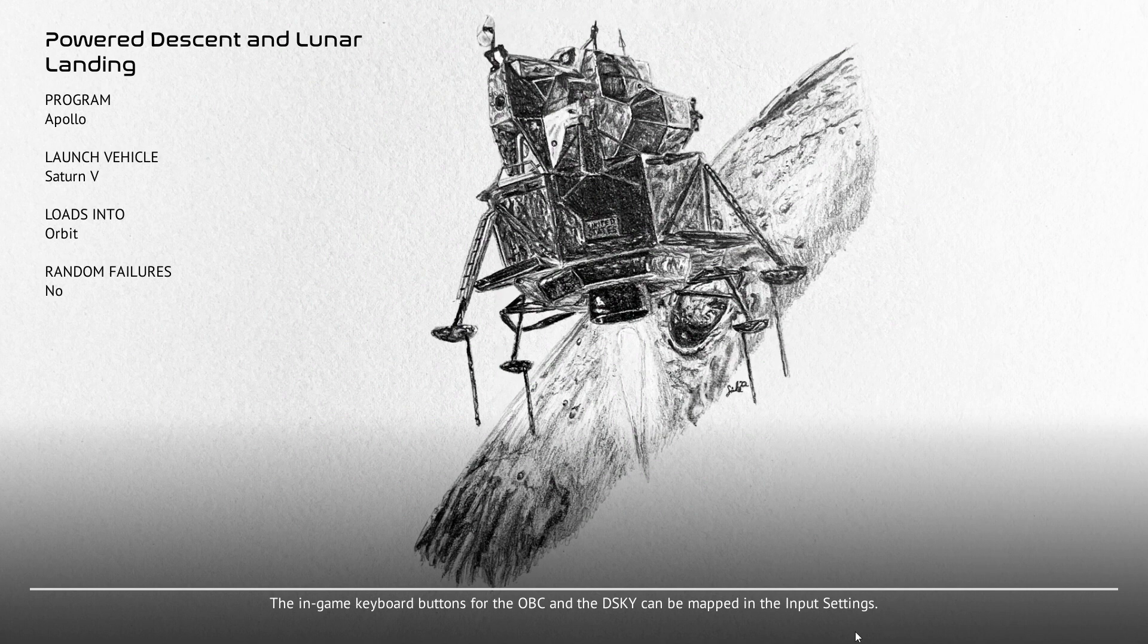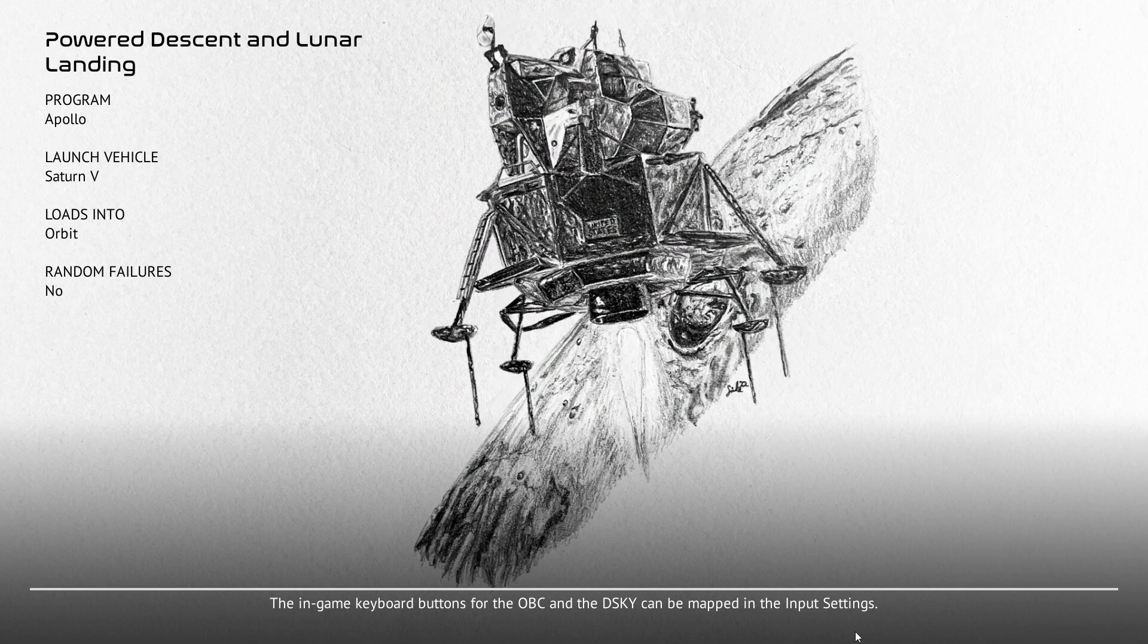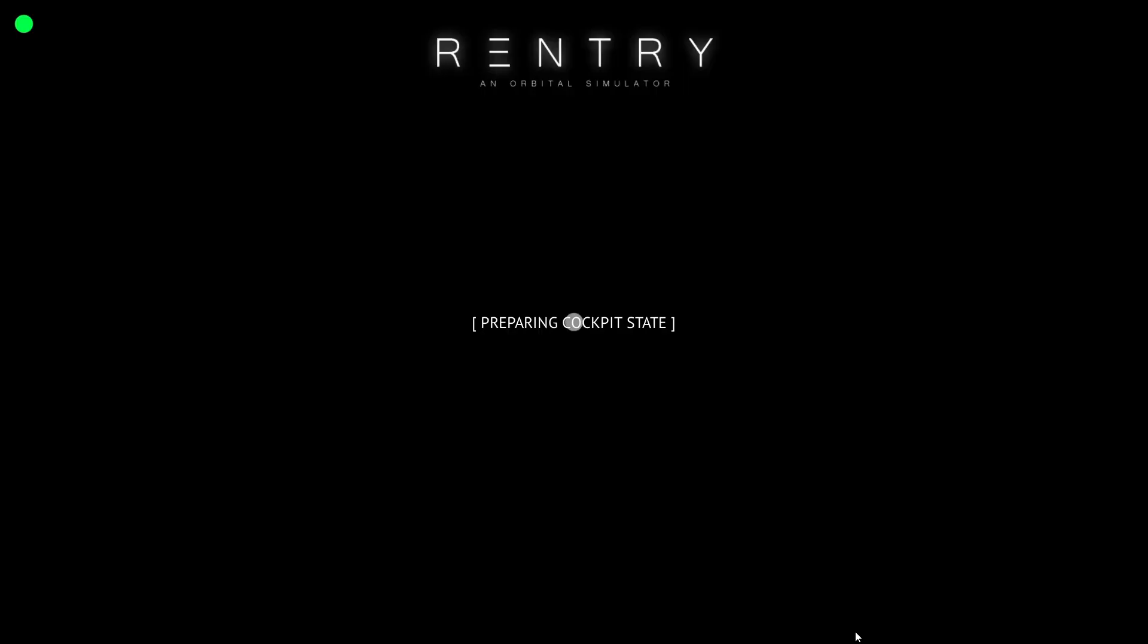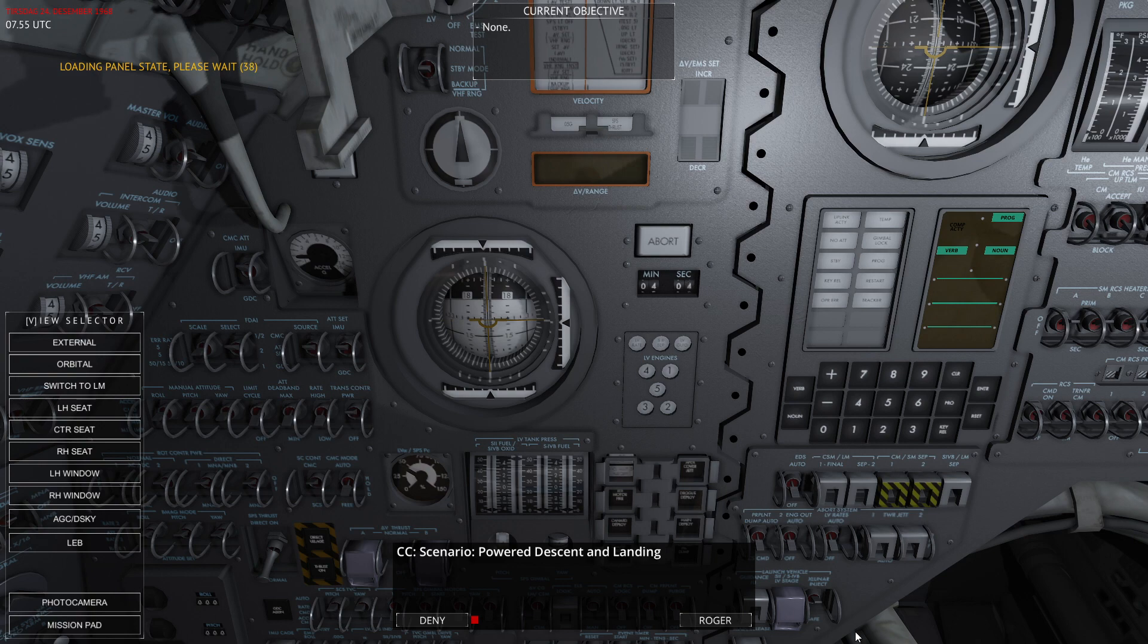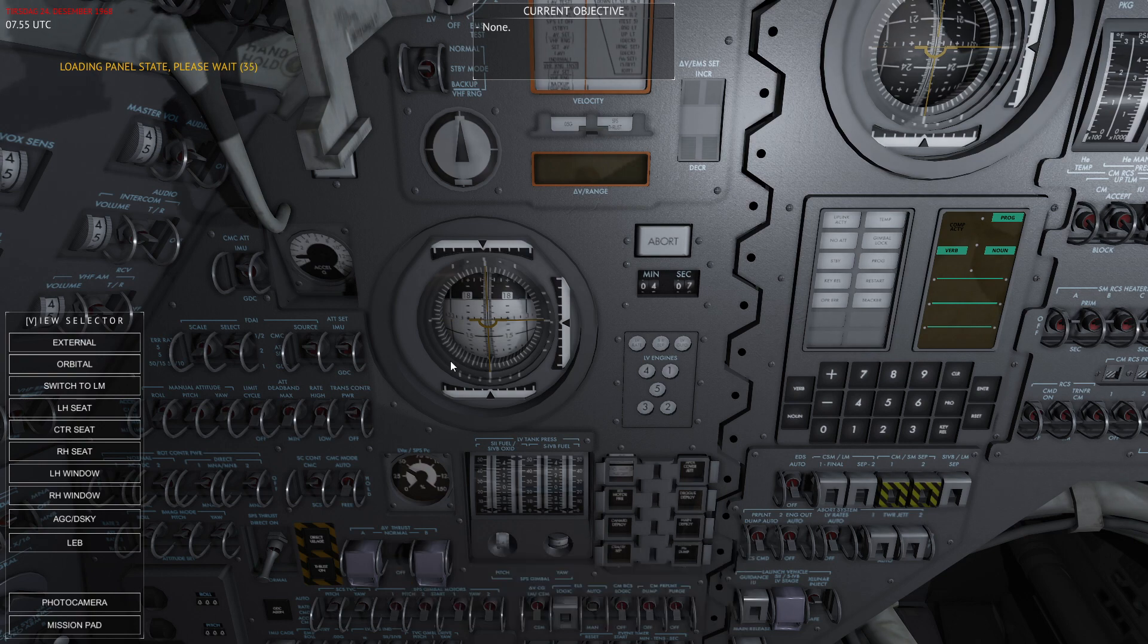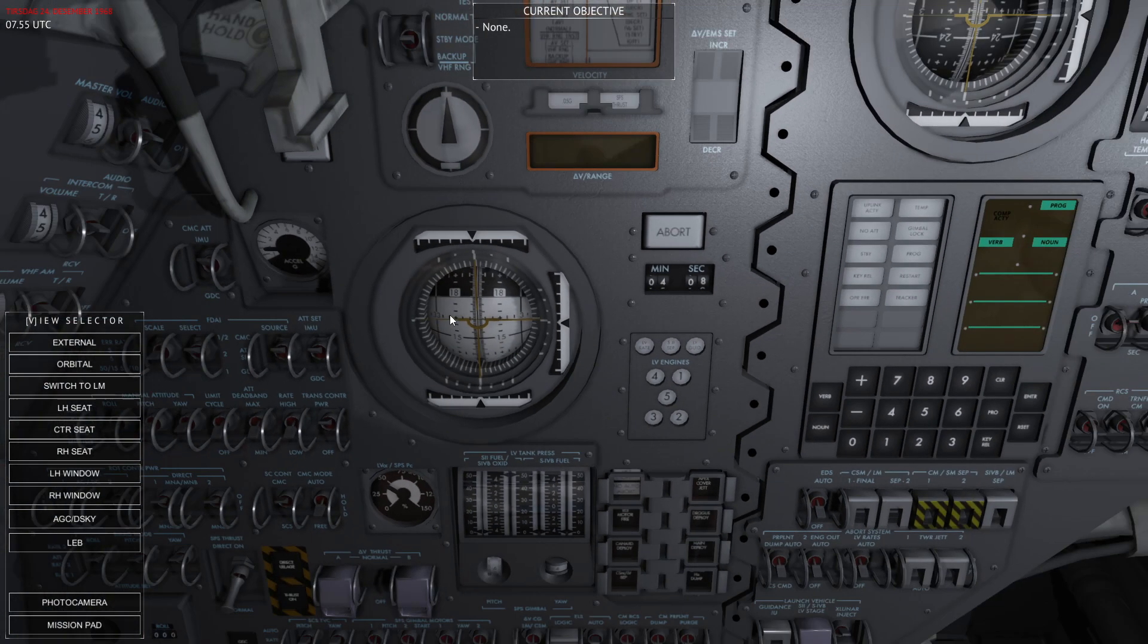And typically before burns you would torque the gyros so you change this platform to better make sense for a burn attitude. For example, in the command module you would set the platform so that the burn direction would go through the center of the attitude indicator at zero zero zero, and a similar method is used in the lunar module as well. You can see the attitude indicator ahead of me here—it shows you your attitude relative to that inertial platform.